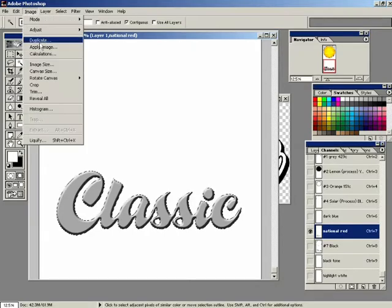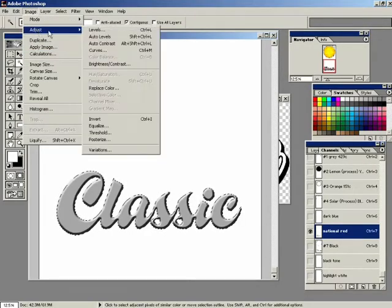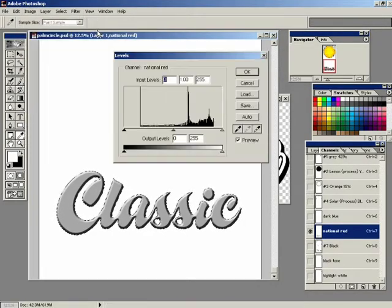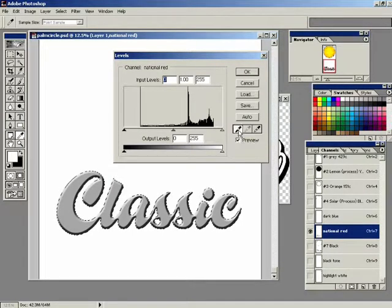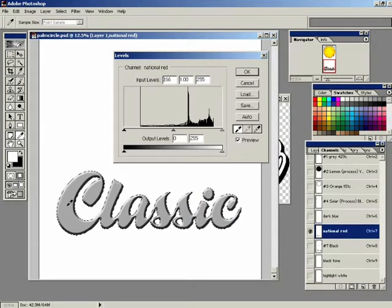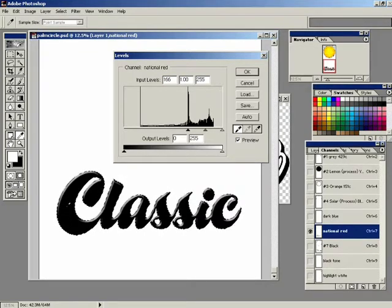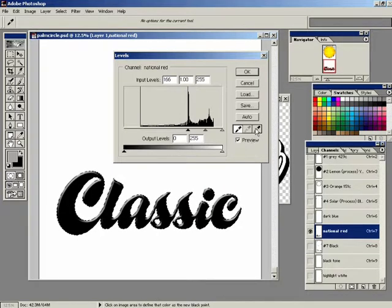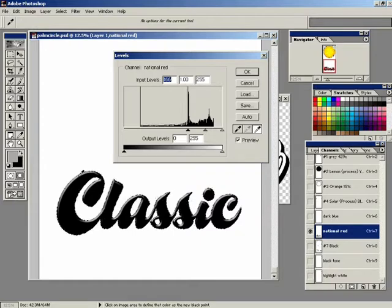Now, in order to make the red bold and the highlighted areas more distinct, we're going to use Levels. Go to Image, Adjust, Levels. I'm going to click the black eyedropper here to set the black point. And click in the gray area, which makes that all black. Now to make a better highlight, I'm going to click the white eyedropper and click in the lighter area here.